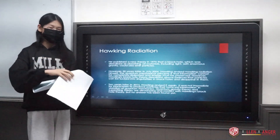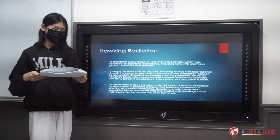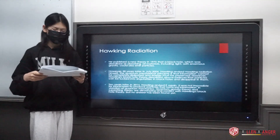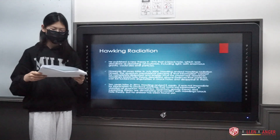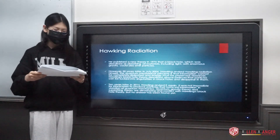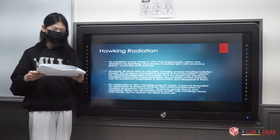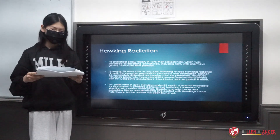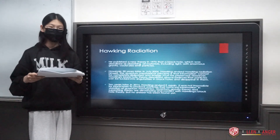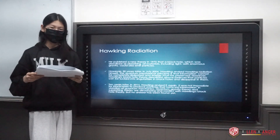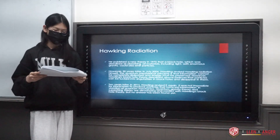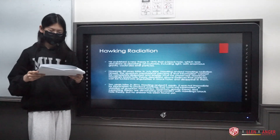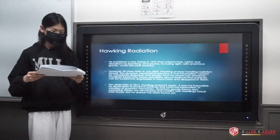Hawking radiation. Stephen Hawking published a new theory in 1975 that a black hole, which was described as absorbing all materials including light with enormous gravity, could also emit particles. However, 30 years later, in July 2004, Hawking revised his Hawking radiation theory himself.